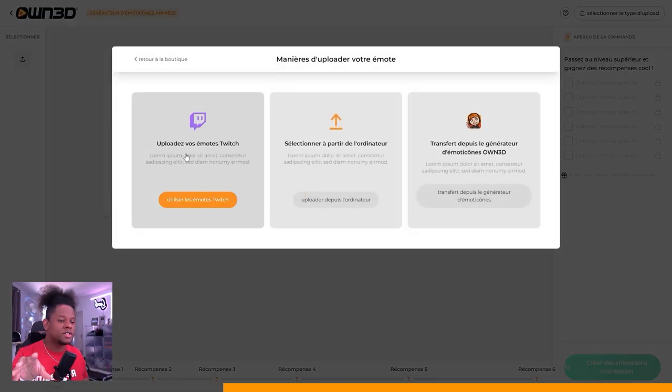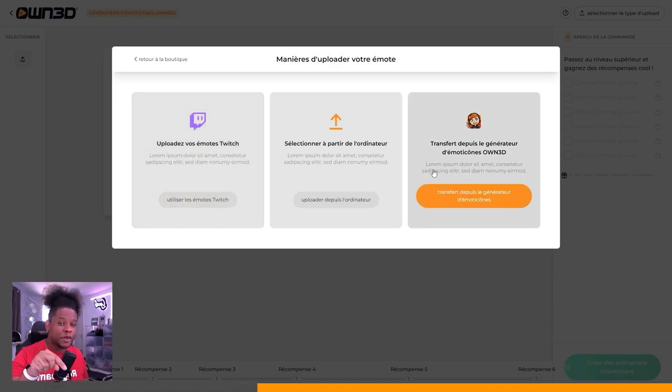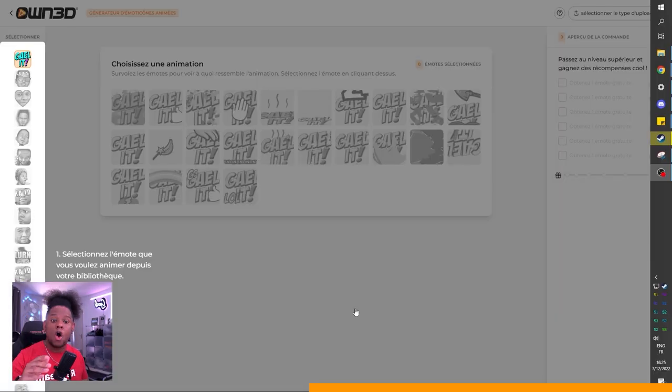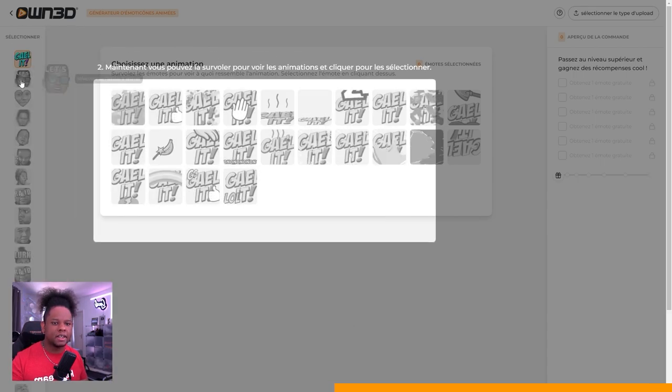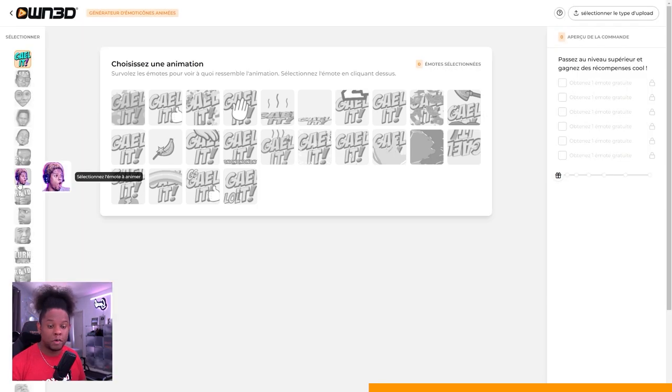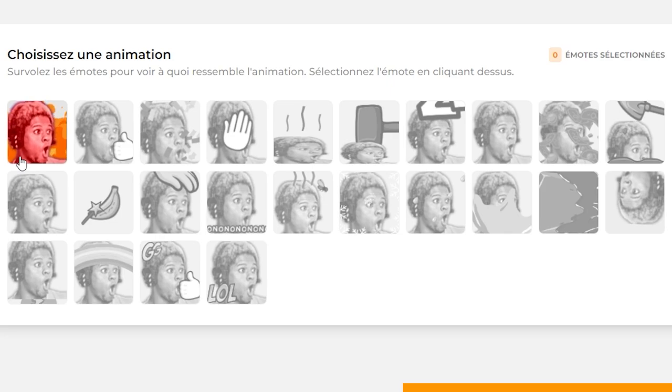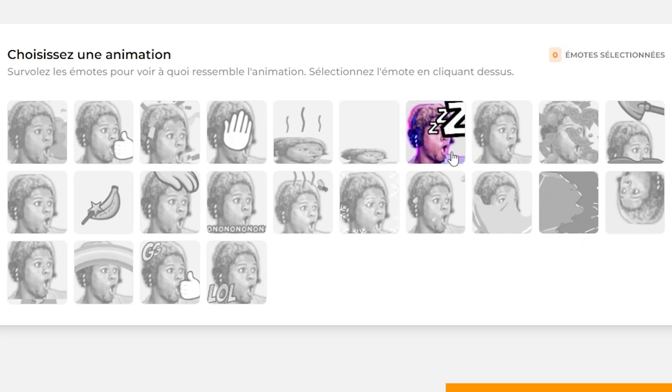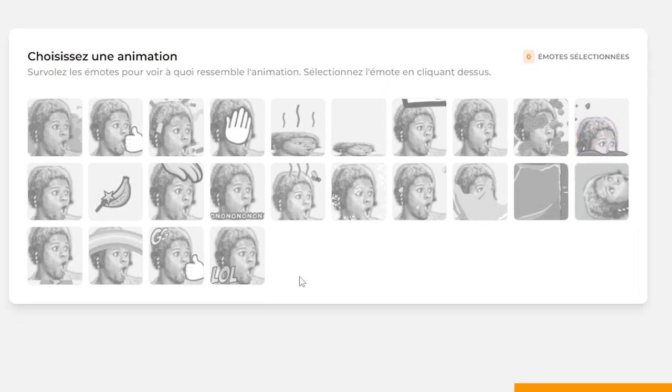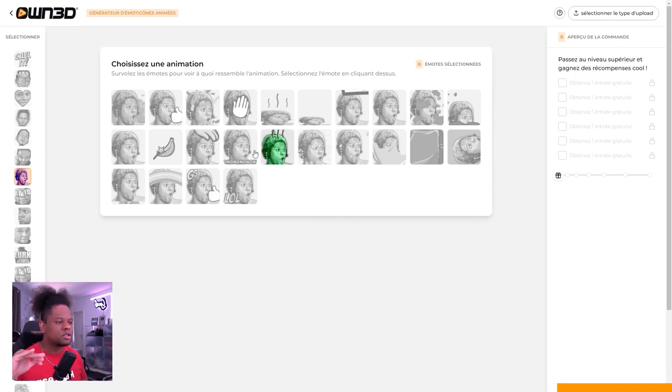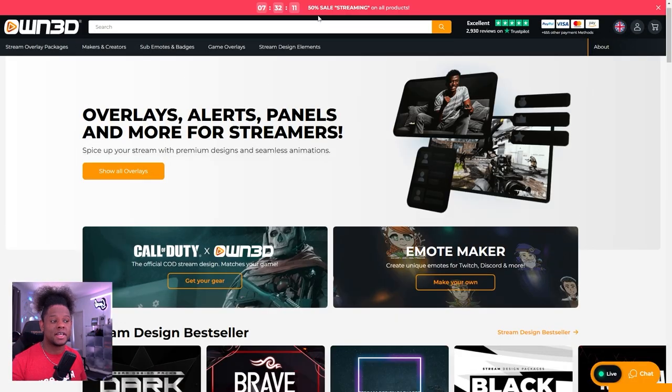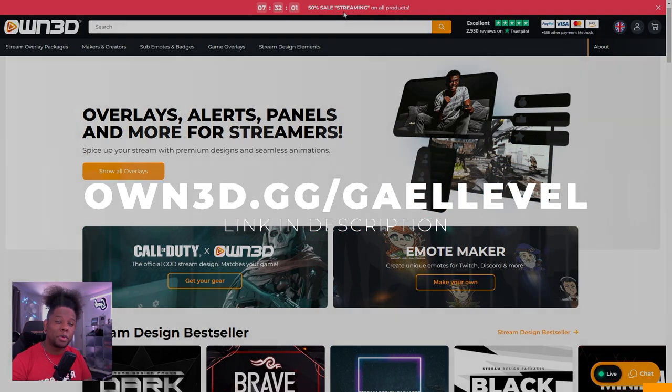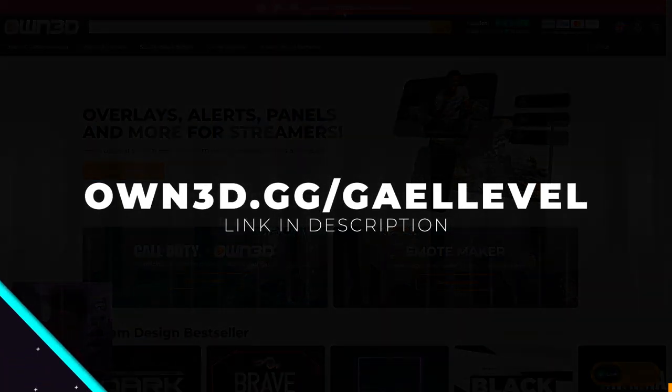You go up here, you click on make your own animation. You can use emotes that you already have on Twitch, upload emotes from your computer, or transfer some emotes that you already created using Owned. I'll connect with Twitch and all my emotes will appear on the left. Then from there, I'll see all the animations that are available. You can get fire, thumbs up, party time, bonk, resident sleeper. Owned is always getting cool promos. Right now, you can get 50% with the code streaming on all products at O-W-N-3-D-G-G-L-E-V-L.